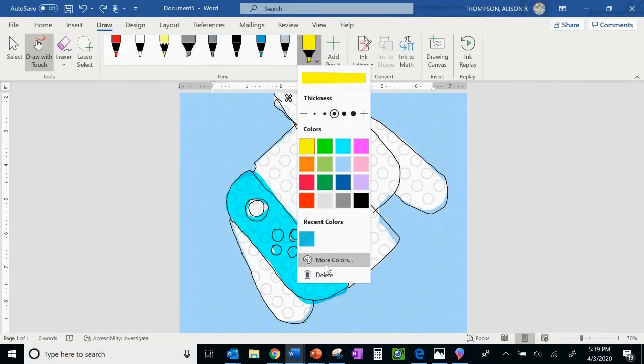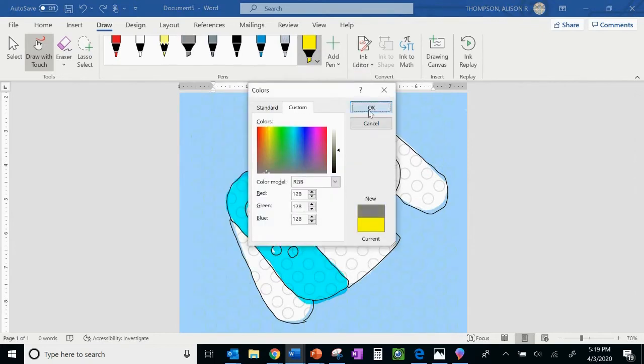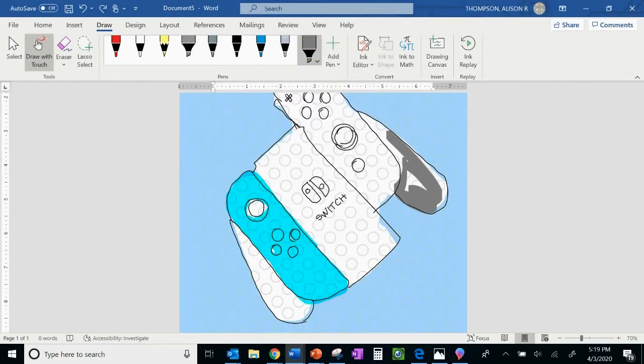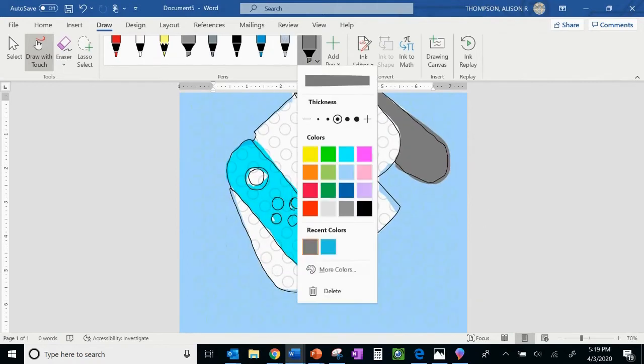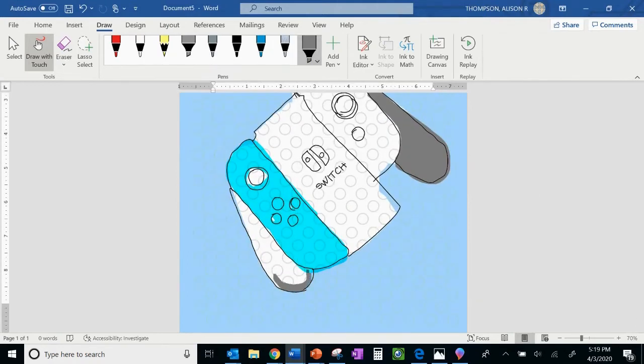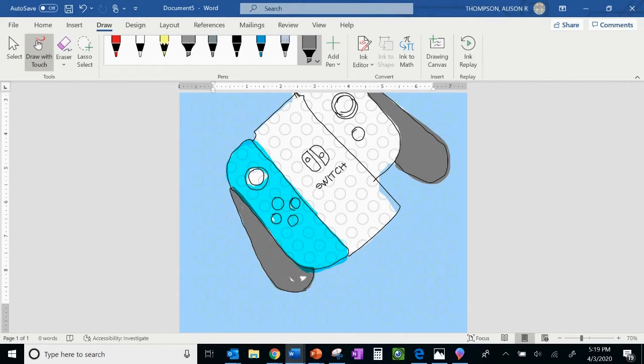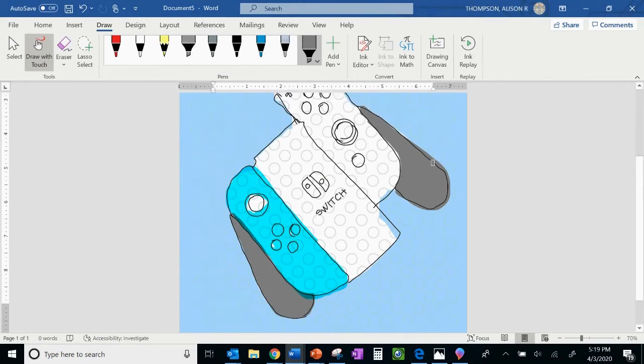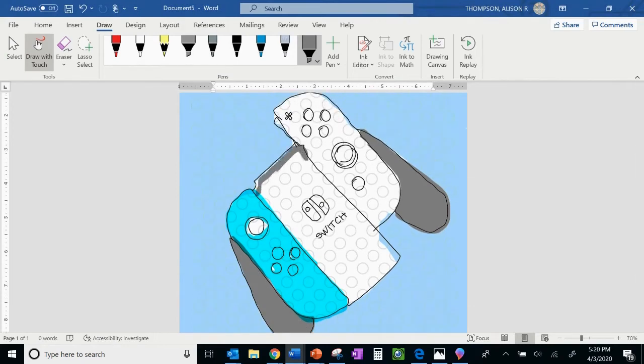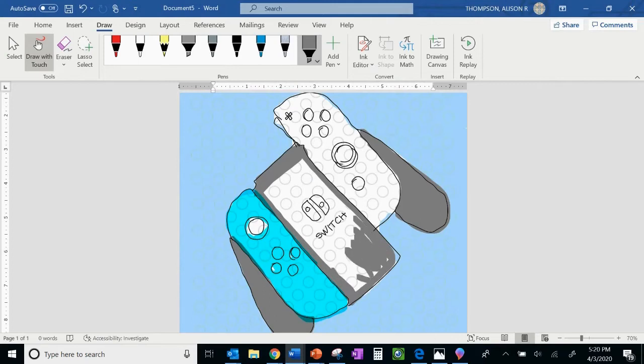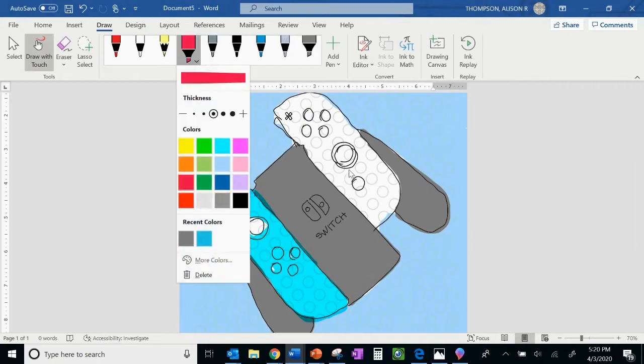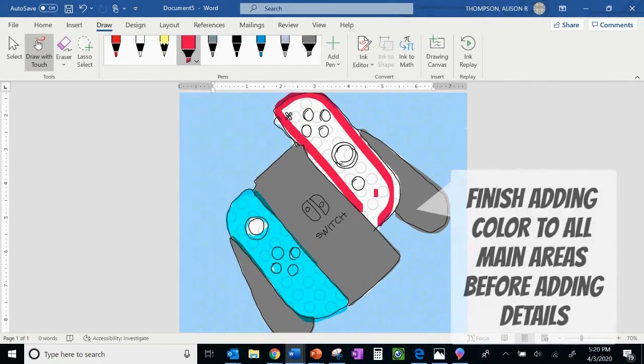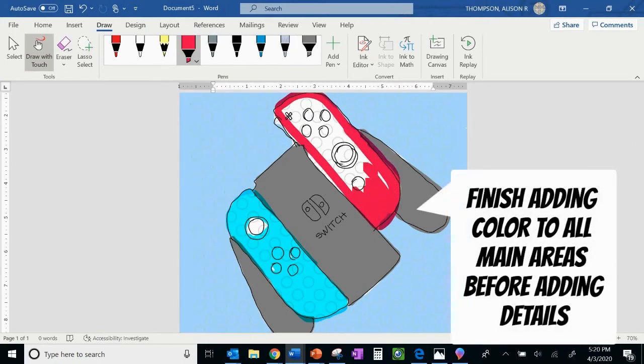So I'm using some different word functions here in drawing to pick out my own colors and try to customize that according to my reference image, which in this case, I'm just using a gaming controller for my object. You can see it has a little bit of text and it definitely, I can give it that pop art feel. So I'm going to finish adding color to all my main areas before I add any of my details.